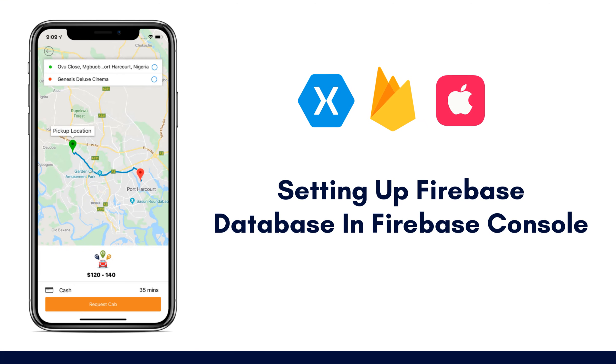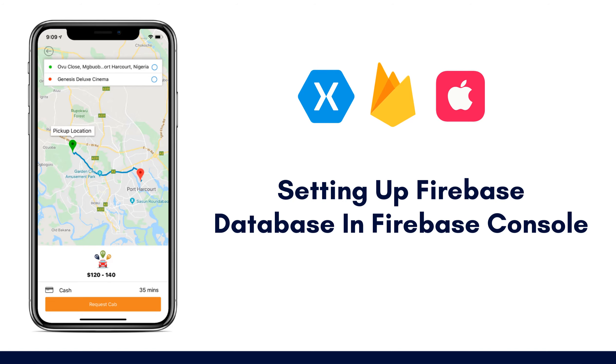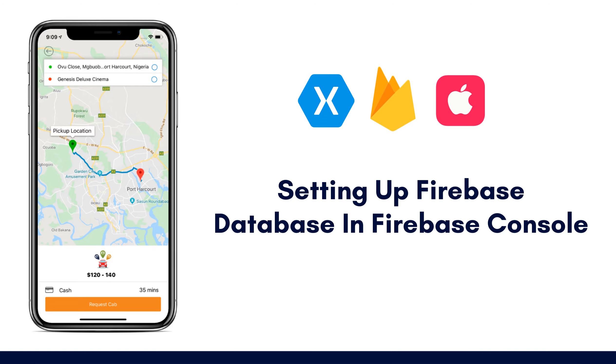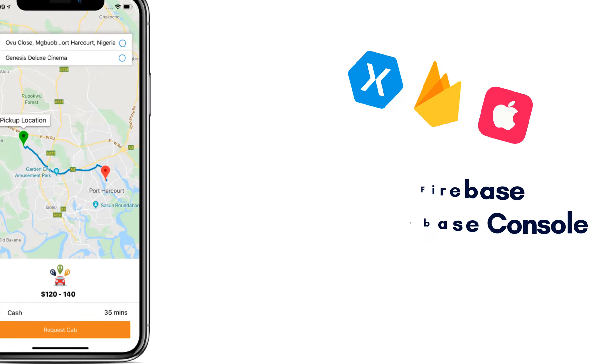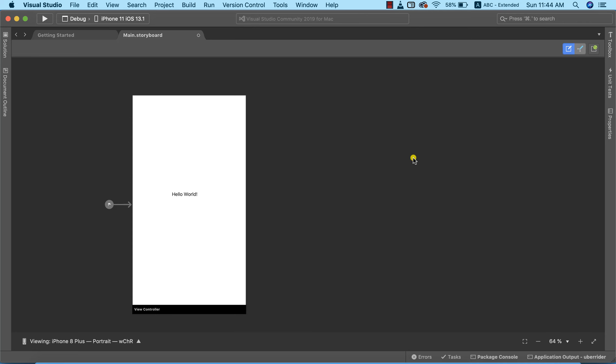Okay, so we've confirmed that our simulator is working appropriately and everything is set up for us. Now the next thing we need to do is set up our Firebase. We already know that we're going to be making use of Firebase real-time database to build our Uber clone application, so we need to go to our Firebase console and create a new Firebase project.